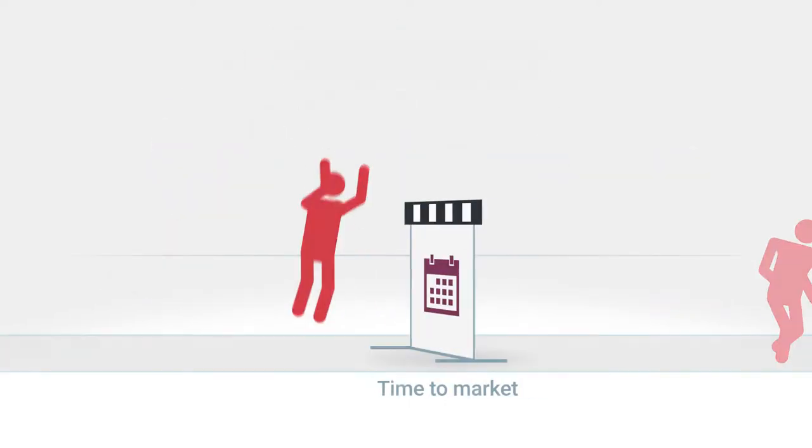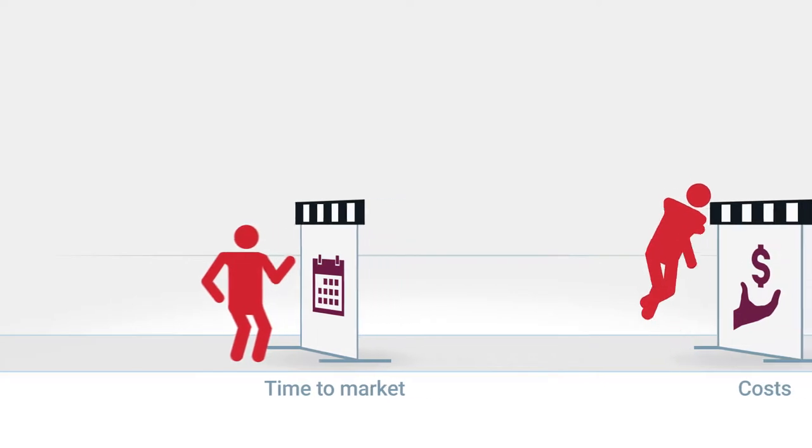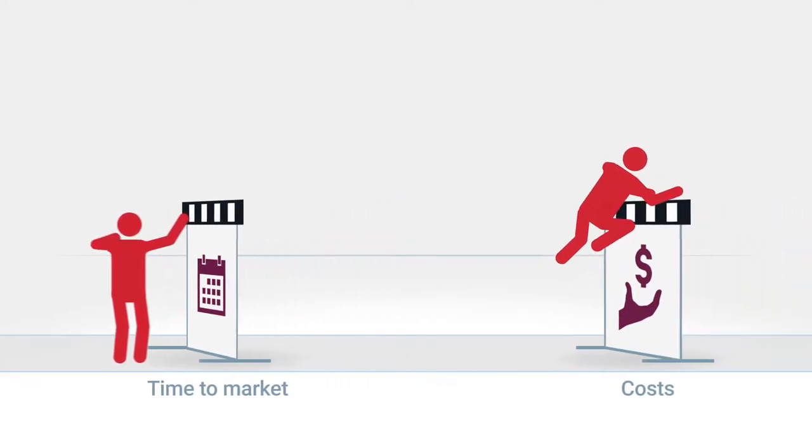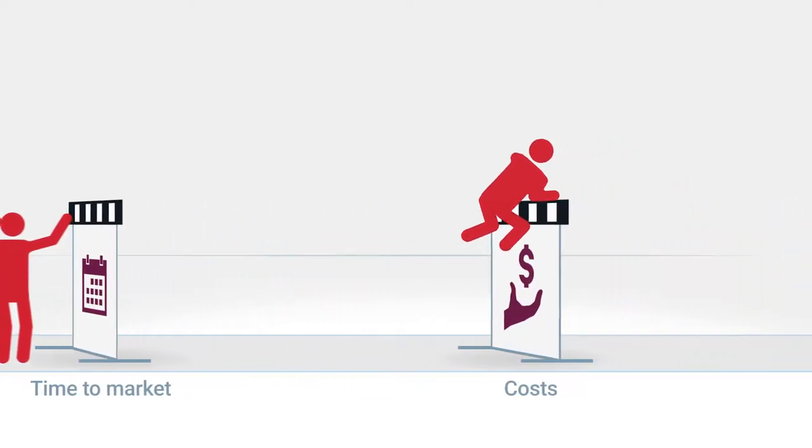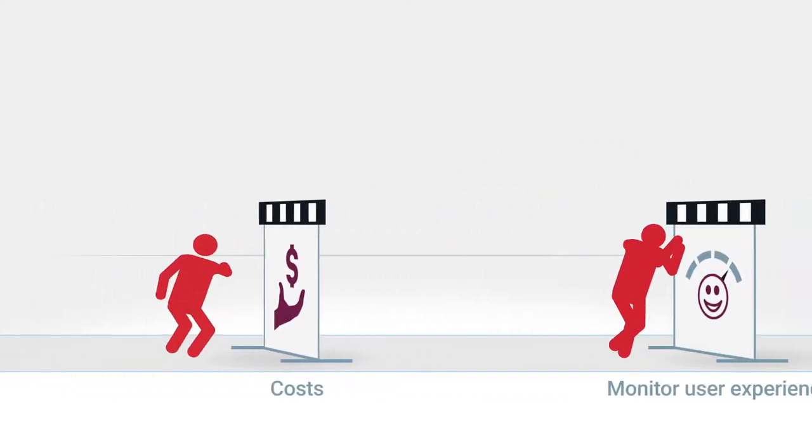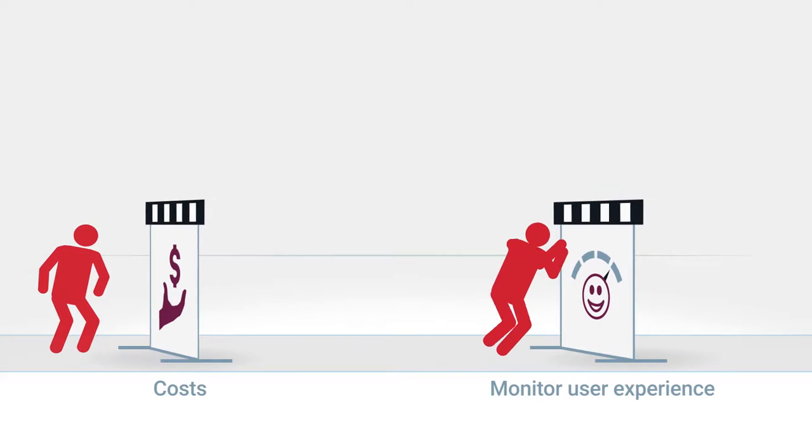Then your challenges include speeding up time to market, controlling costs, and monitoring user experiences.